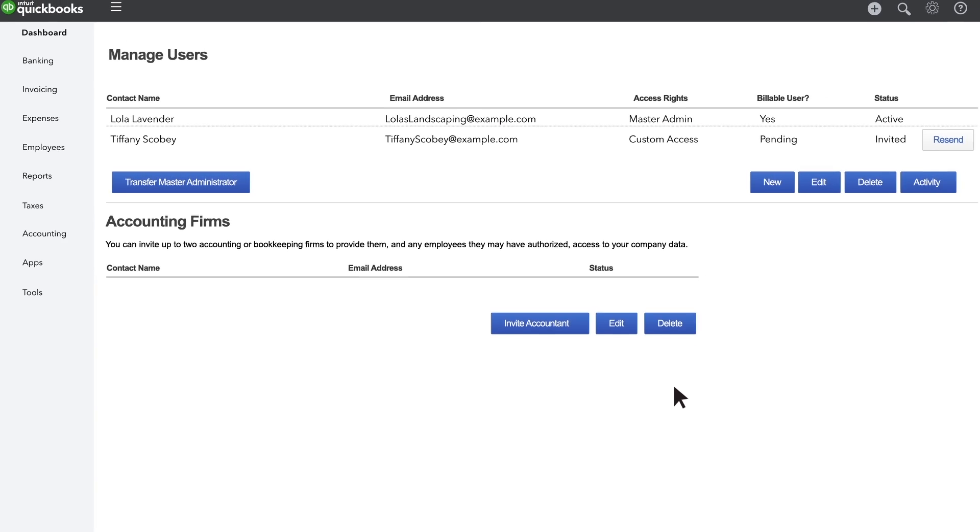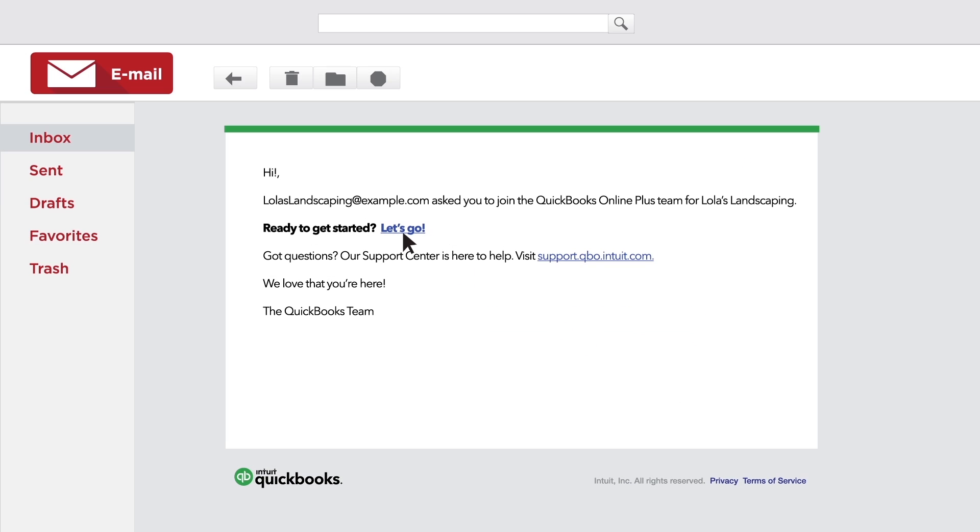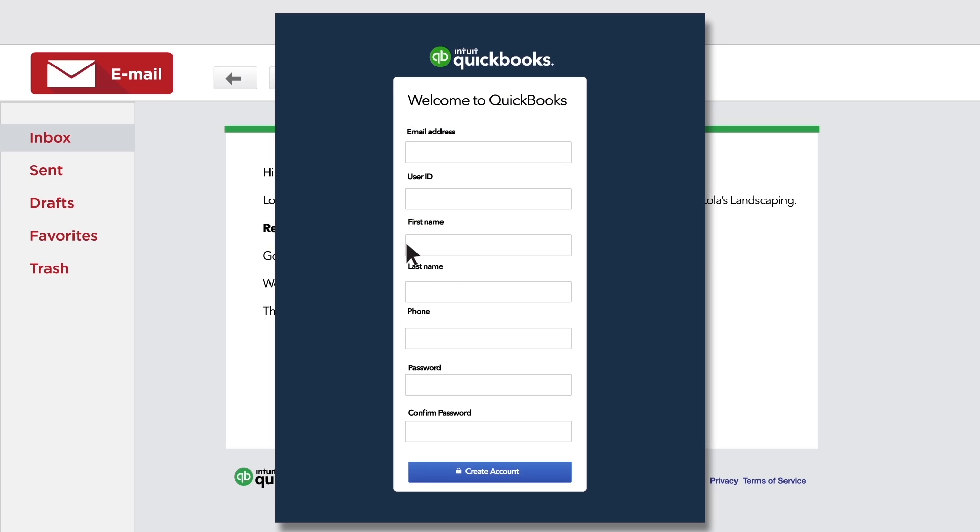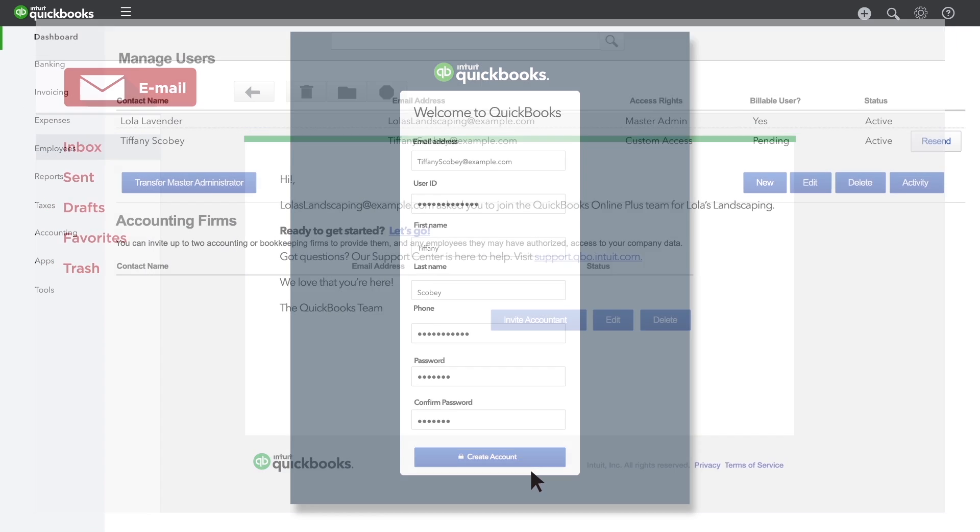Your user will get an email with a link to your QuickBooks. They'll have to create a login name and password unless they've used QuickBooks before.